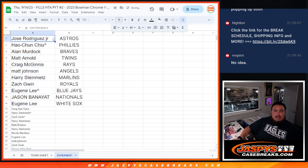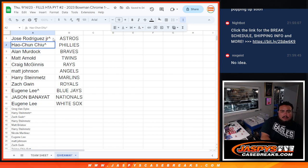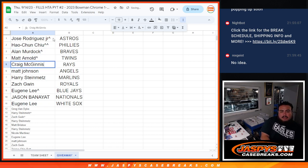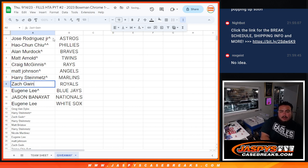All right. So Jose, you got the Astros. Ho-Chun, Phillies. Allen, Braves. Matt Arnold, Twins. Craig, Rays. Matt Johnson, Angels. Harry, Marlins.